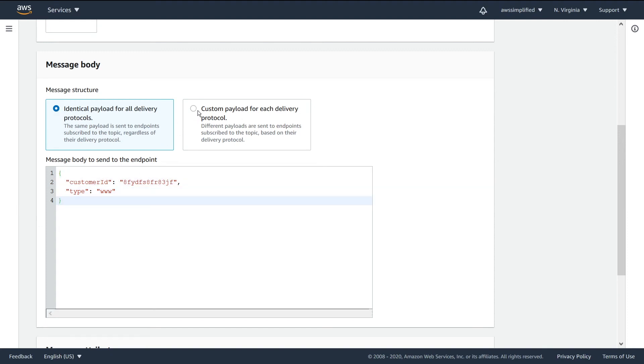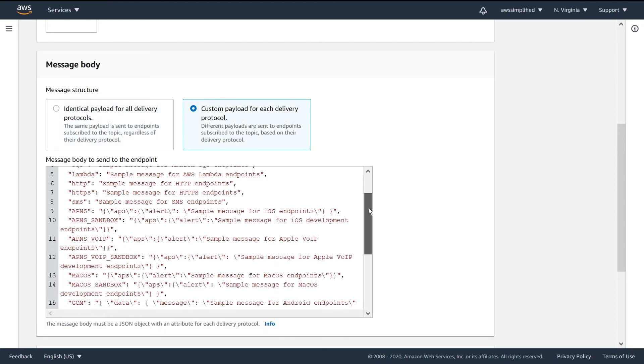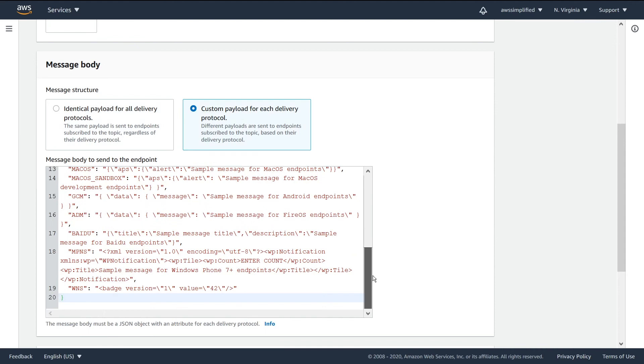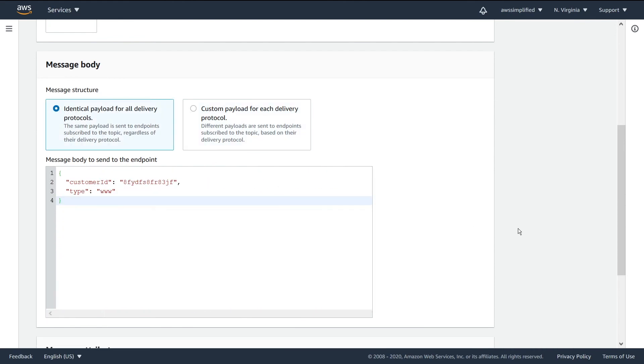If you want it to be protocol specific, you can tick this box. This is where you'd need to fill out all this jazz. Not going to get into this in this example, but this is how you would do it.